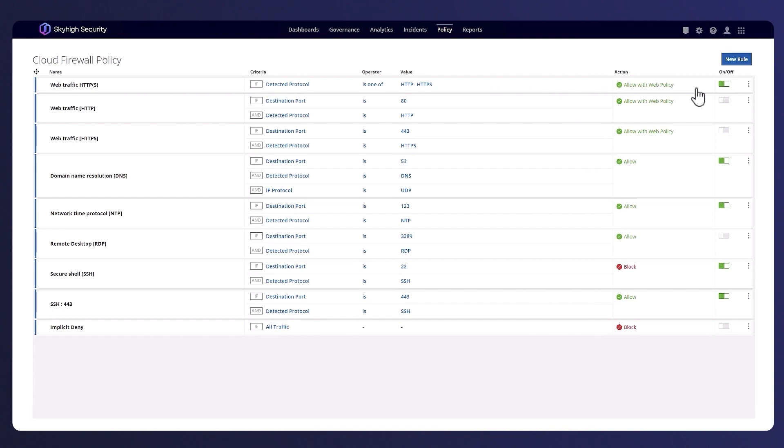Furthermore, a cloud firewall seamlessly integrates with web policy to provide an additional layer of security for web traffic, which we will demonstrate with this rule for web traffic that allows and applies web policy at the same time.